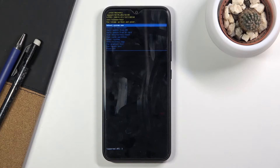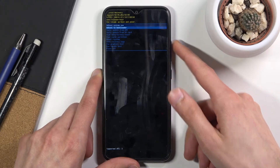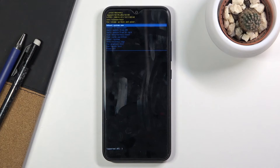In here you can use both of the volume keys to navigate, as you can see. And the power key will be used to confirm whatever is selected.